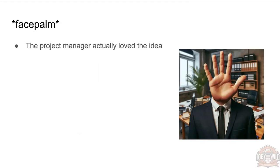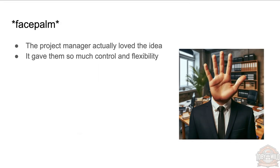Unfortunately, the project manager loved the idea—gave them so much control and flexibility. It wouldn't matter what came up there, they'd be able to choose the right color.